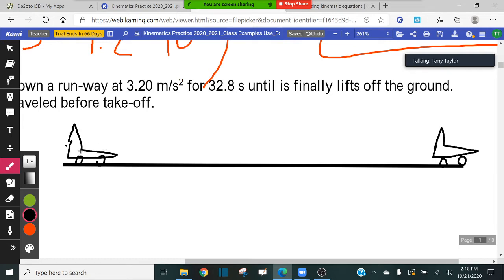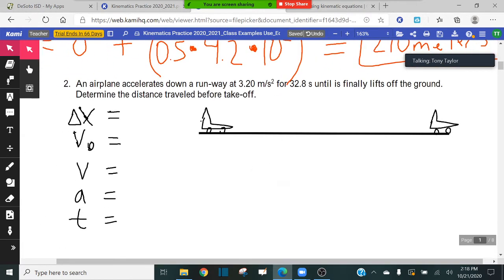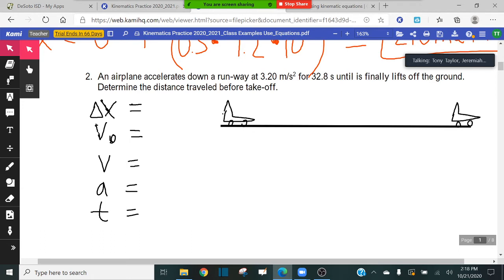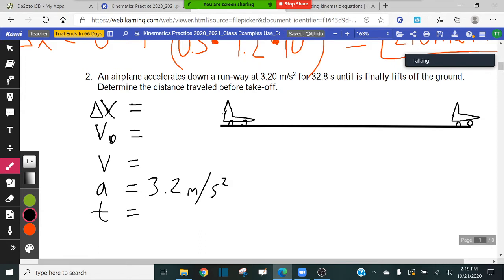At the start is the initial velocity of the airplane, and at the takeoff point is the final velocity. The rate of acceleration from start to takeoff is 3.2 meters per second squared — that's given in the problem. The acceleration is 3.2 meters per second squared. The time is 32.8 seconds. Always write your units. What do we assume is the initial velocity of the airplane before it starts moving? Zero.